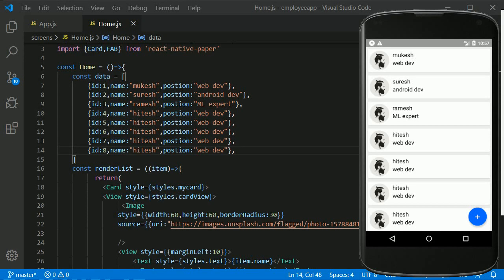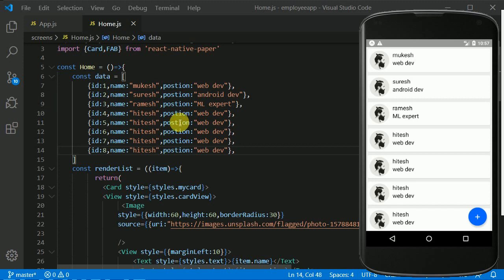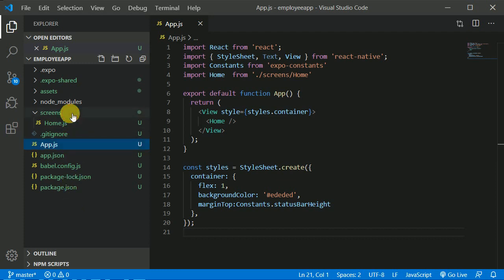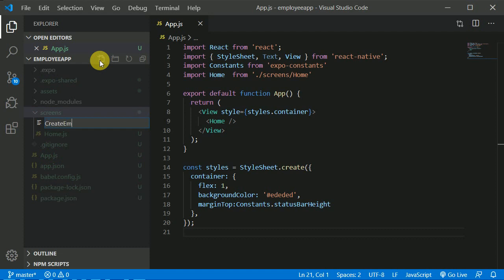In our previous video we worked on our home component and I think we are done with it. Now it's time to create another component. Right now we have just hardcoded data and iterated over it to output a list. Once we set up our back end we will fetch data from our own server, but as of now let's finish the front end first. So let's click on the screens directory and create a new file named CreateEmployee.js.